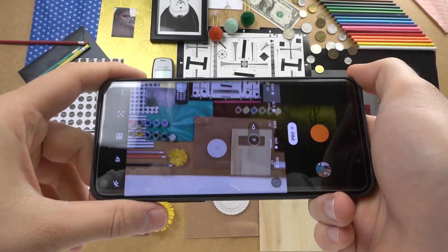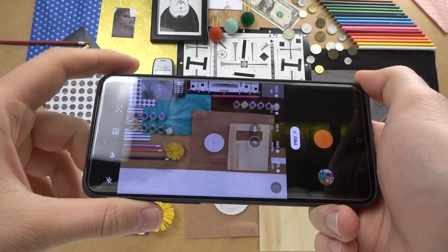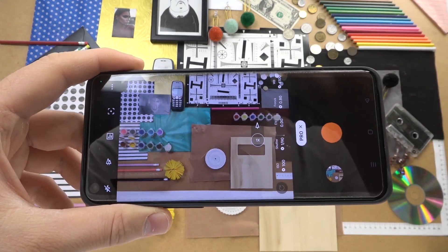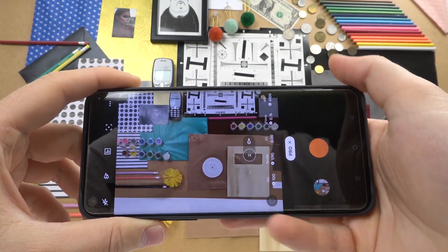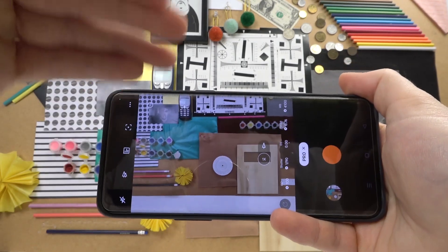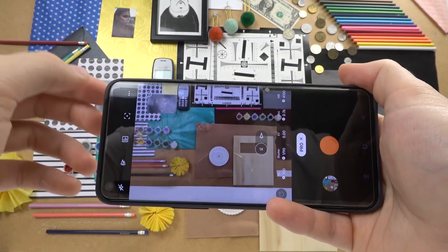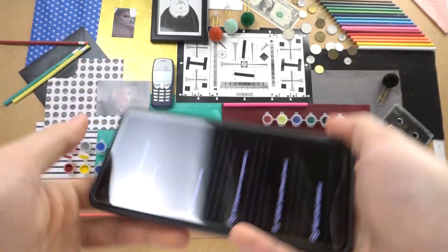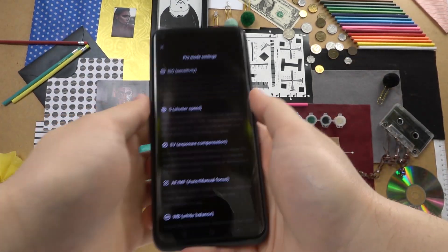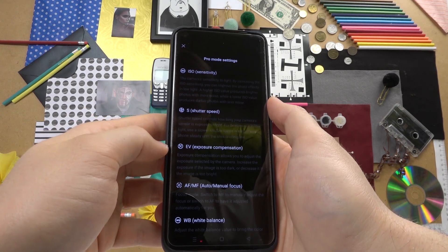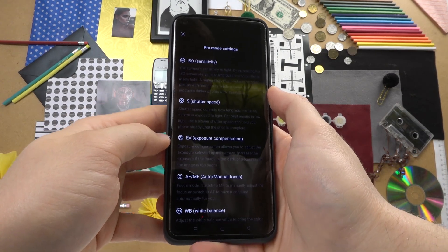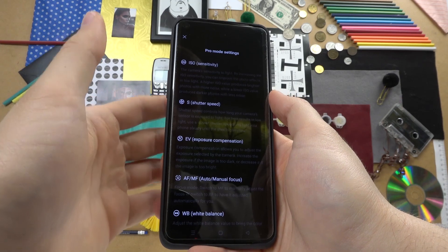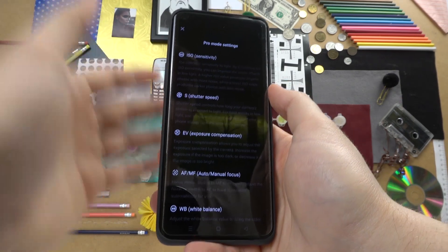Right now I'm going to show you some very important information. When you enter pro mode for the first time, you have to click on the information icon, and in that place you will find a description of every feature that you can control manually or automatically.